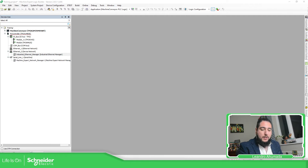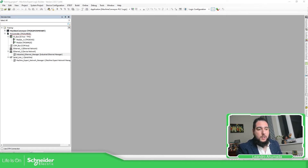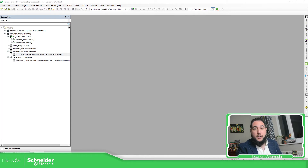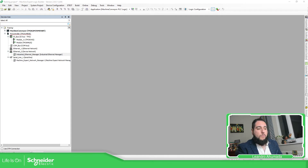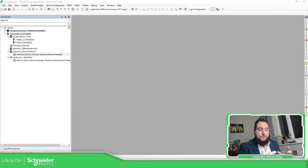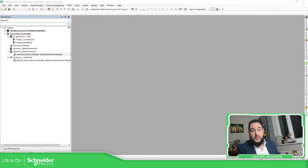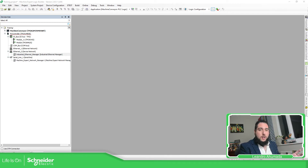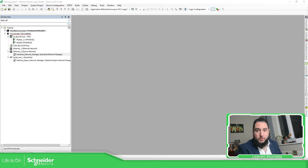So we have special files — we have the EDS or GSD files. We need to install those in our environment, into EcoStruxure Machine Expert, so we can use them later in our communication ports.